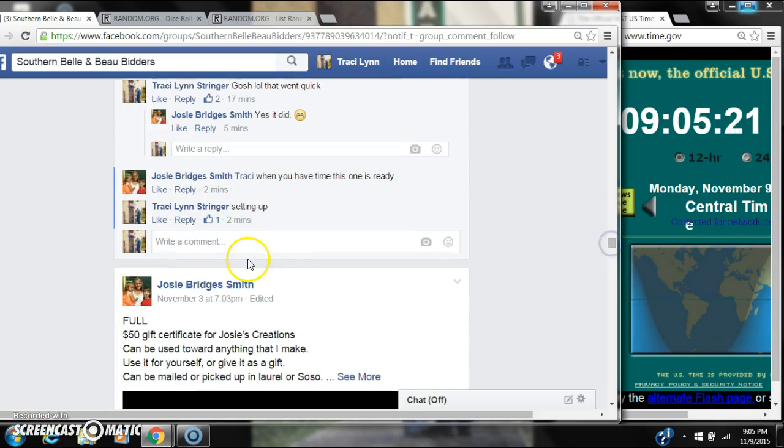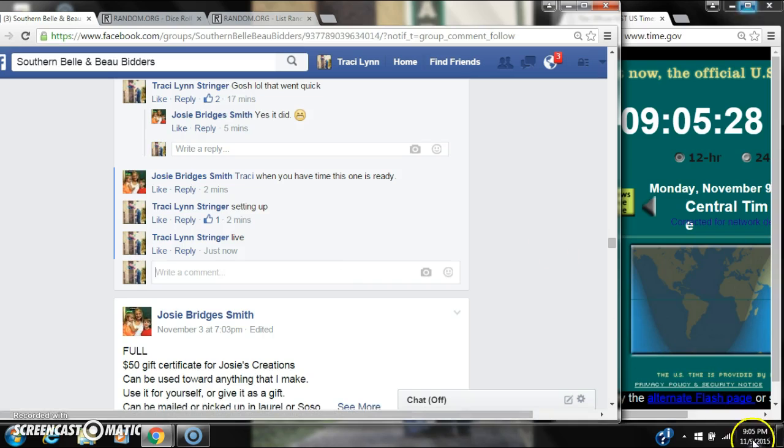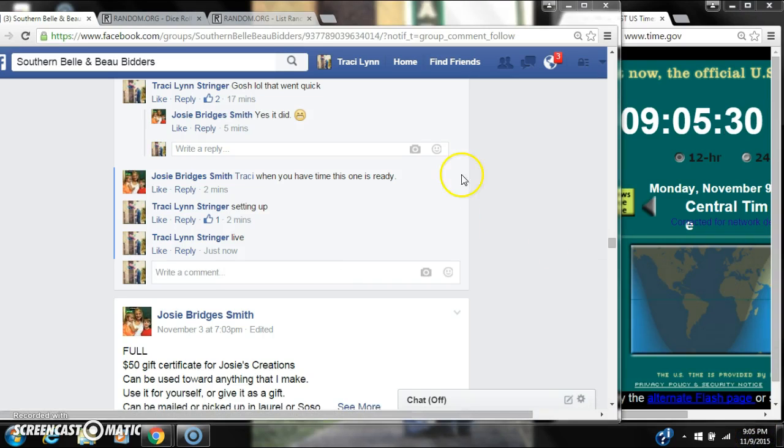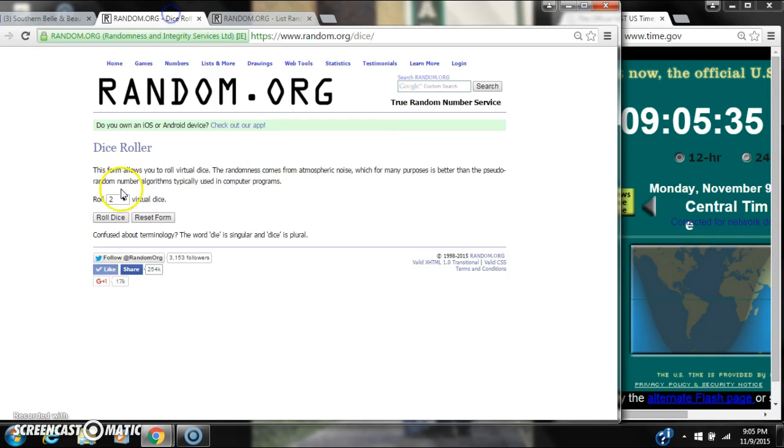Copy our list and go live at 905. It's 905. Paste our list. We have four spots.